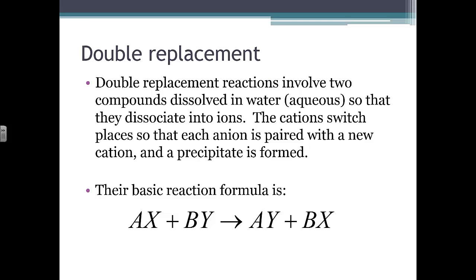Metals from lithium through lead are all much more reactive than hydrogen. However, hydrogen will replace copper, mercury, or silver because hydrogen is more reactive than those. For example, the reaction ZnCl₂ + H₂ → Zn + 2HCl balances out fine, but it will not occur as written because zinc is more reactive than hydrogen — zinc wants to displace hydrogen, not the other way around.